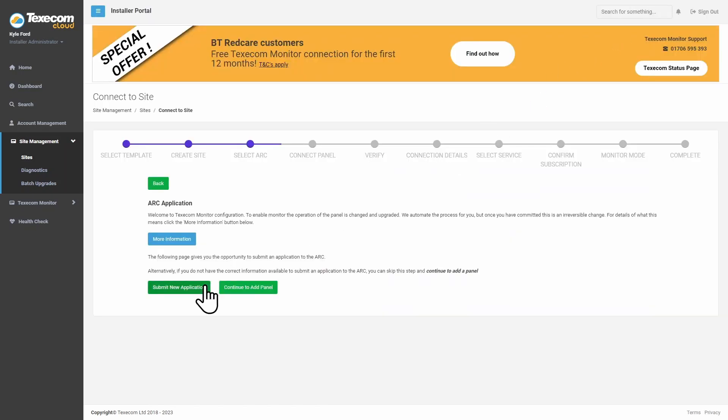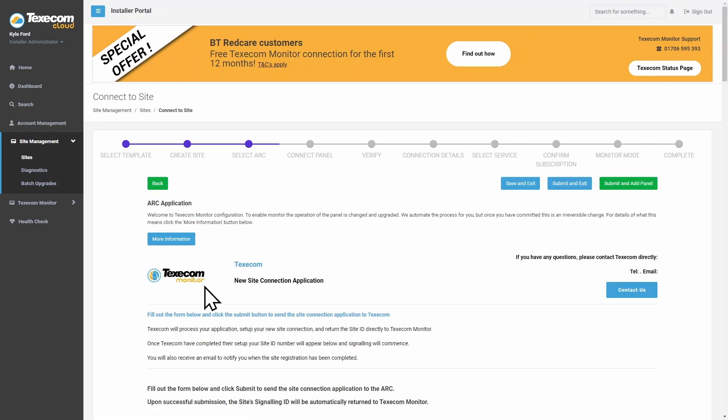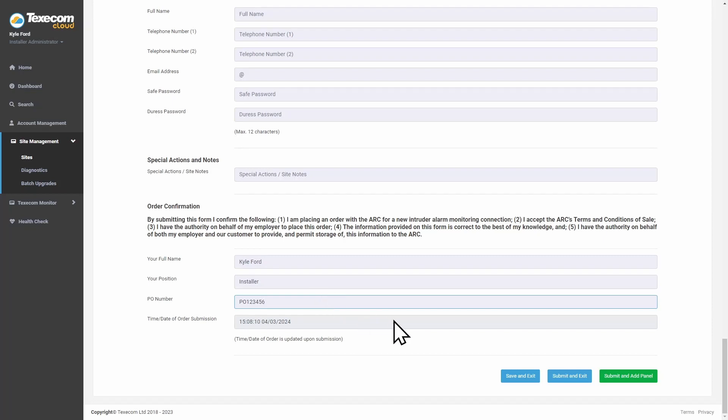To submit an application to the ARC, click Submit New Application. Fill in the on-screen application form.